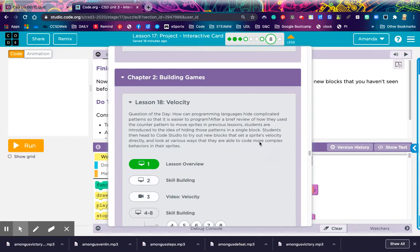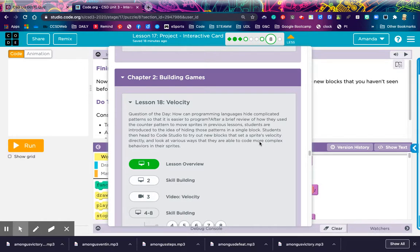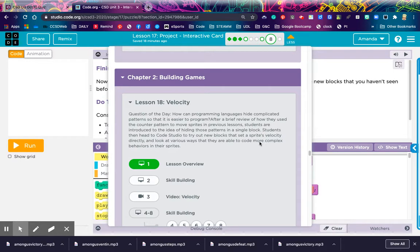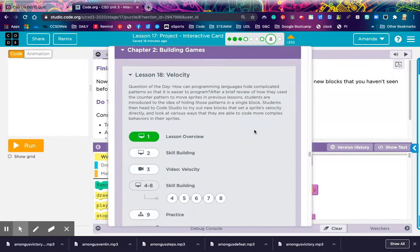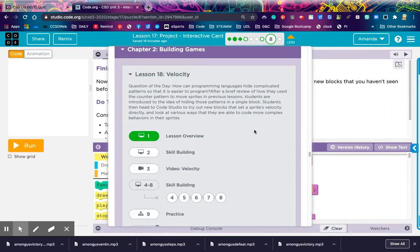At this point, you've completed Chapter 1. The last thing you did was Lesson 17, which was an interactive card project. Pretty cool stuff. You got to get some input in there. Had a great time, and what is all of that leading up to? Well, at the end of Chapter 2, you're actually going to build a game. So what you see on my screen right now is just the overview of Chapter 2, Building Games.